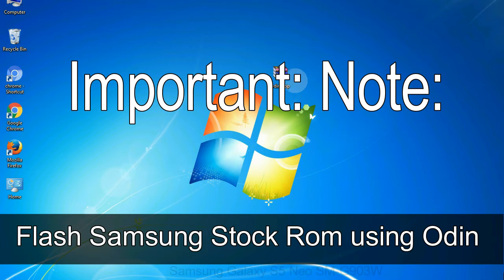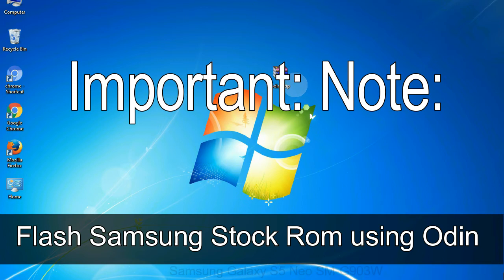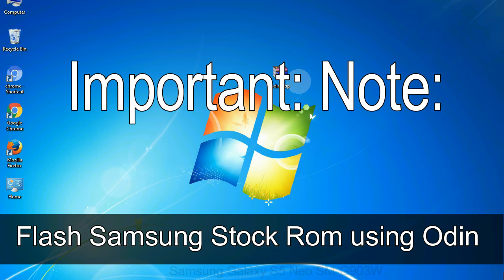Important note: Flashing stock ROM or downgrading stock ROM does not void your phone warranty. So don't worry about the device warranty. Installing official firmware or stock ROM does not involve much risk most of the time. However, try this at your own risk. We will not be responsible for any harm done to your device.